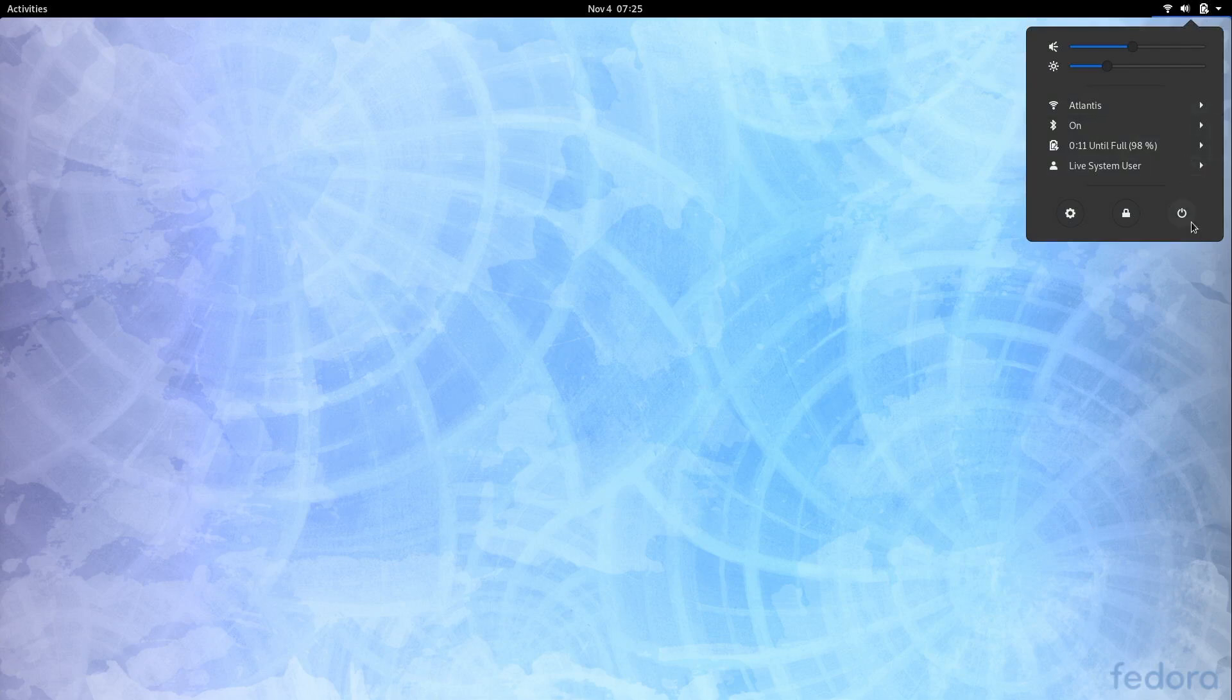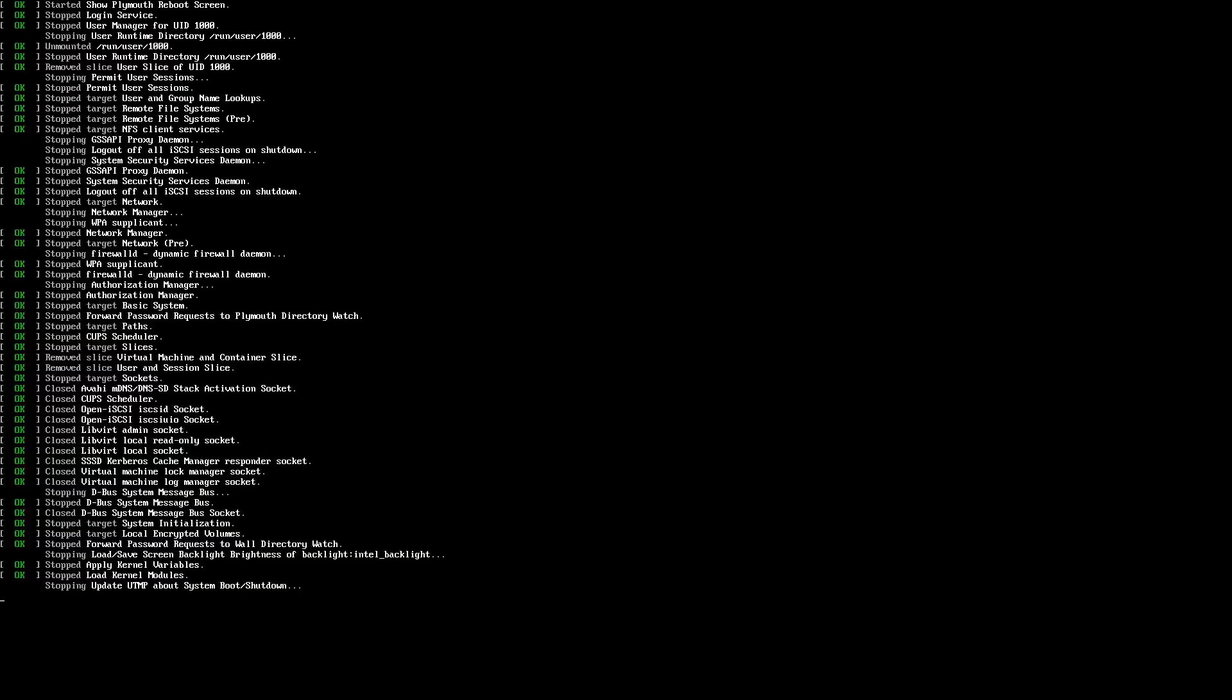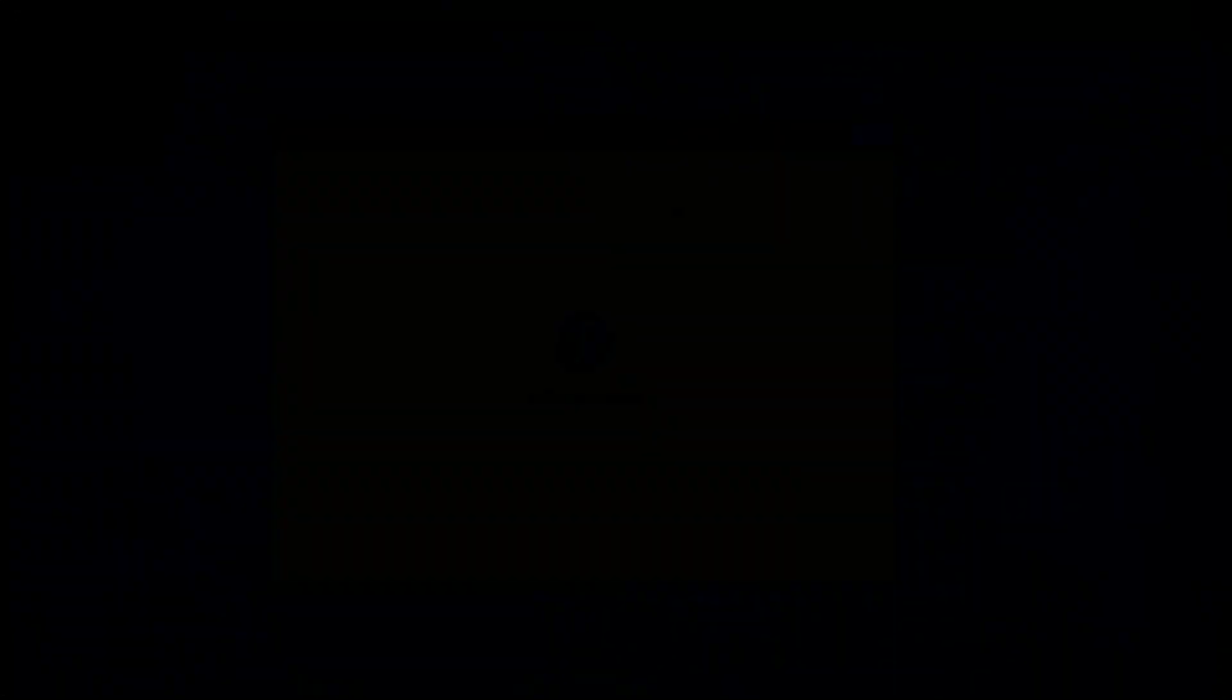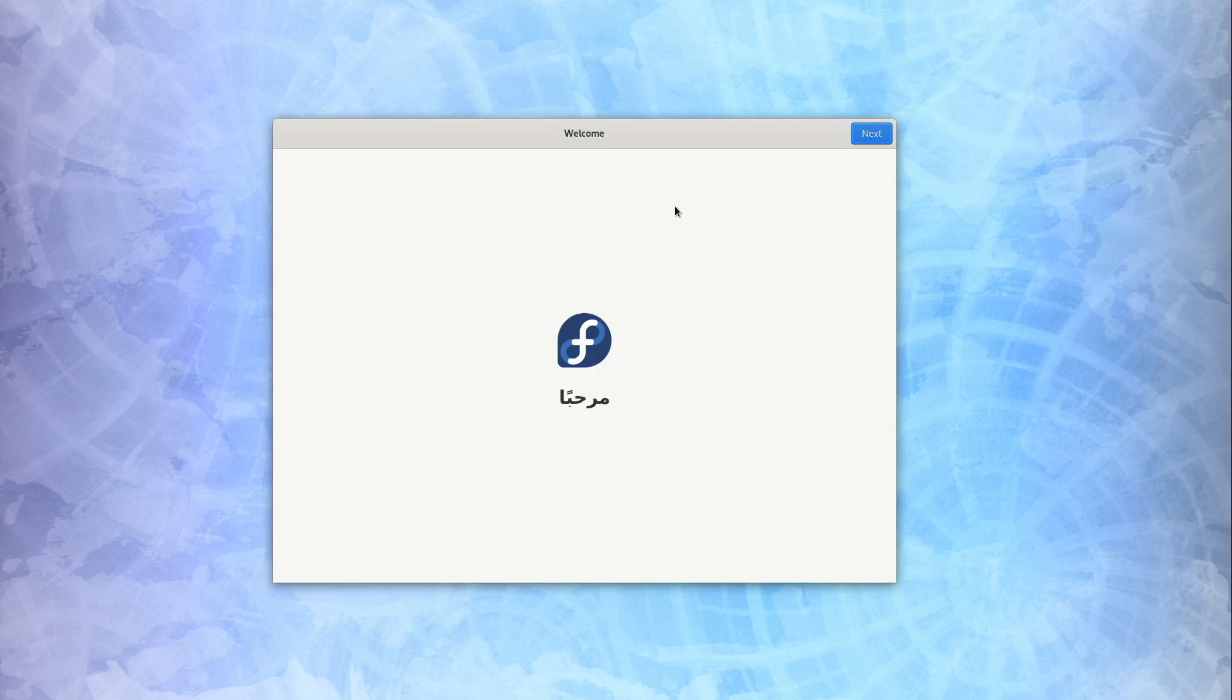So I just clicked up here at the top right corner. I'm going to hit what looks like a power icon right here. And then choose the restart option. So here we are we have successfully booted into Fedora 31. We see this welcome screen right here. I'm going to go ahead and step through that so I'll click next.